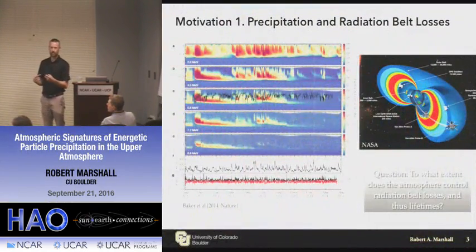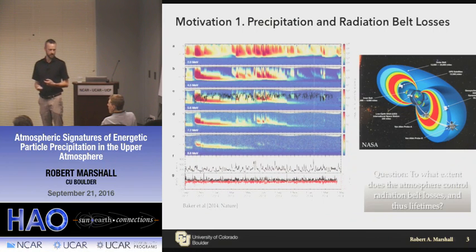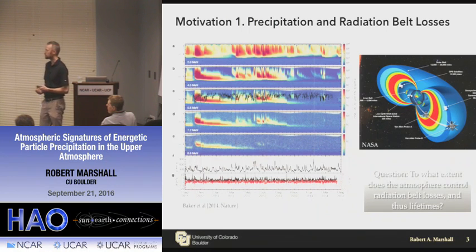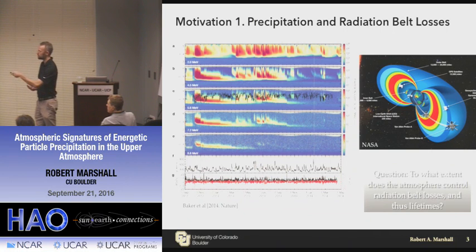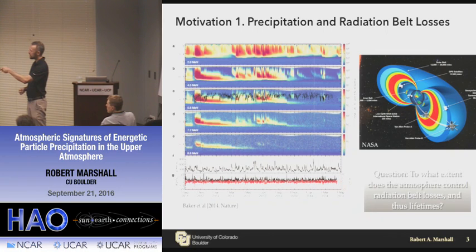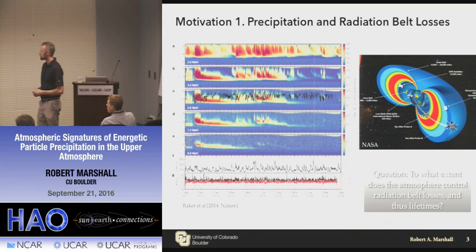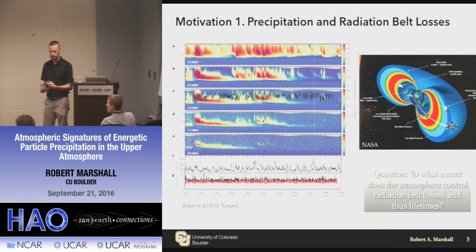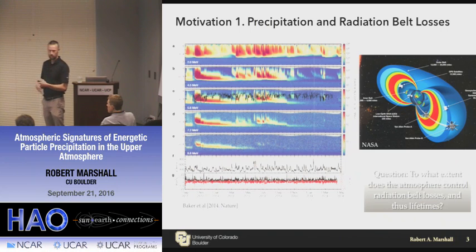There are two primary motivations. If you're a radiation belt person, you're interested in precipitation because it's a loss mechanism — one of the primary mechanisms by which radiation belt electrons are lost. This example from Dan Bakker's recent Nature paper shows Van Allen Probes data: as a function of L-shell and time over almost two years, you see major enhancements of radiation belt electrons. Those enhancements decay over time, caused by loss mechanisms including precipitation in the atmosphere. The question is: to what extent does the atmosphere control these radiation belt losses and the lifetimes of these particles? Currently, measurements of the lifetimes don't agree particularly well.